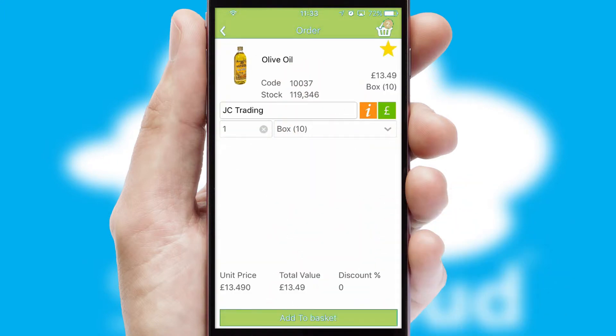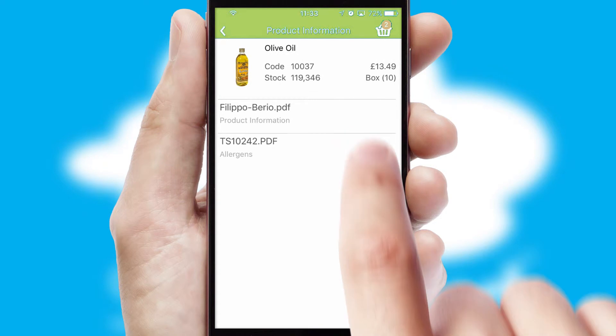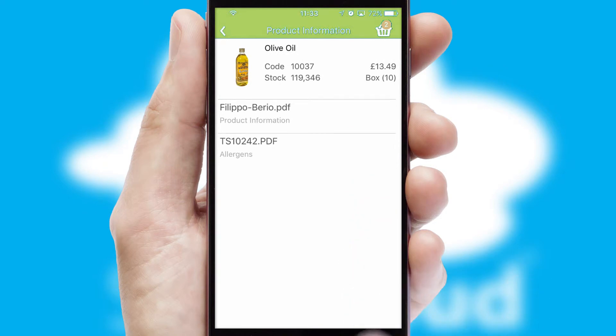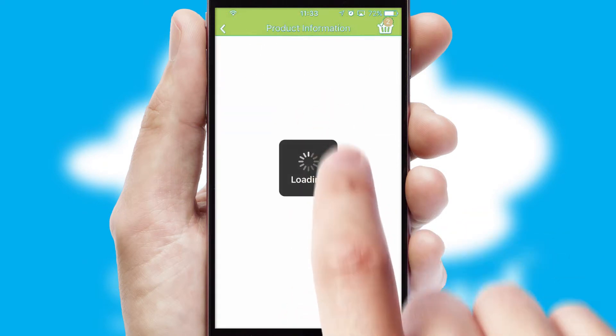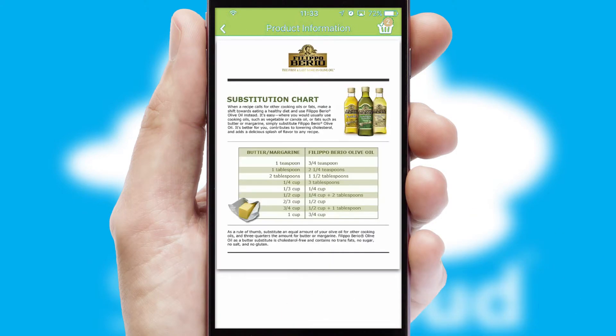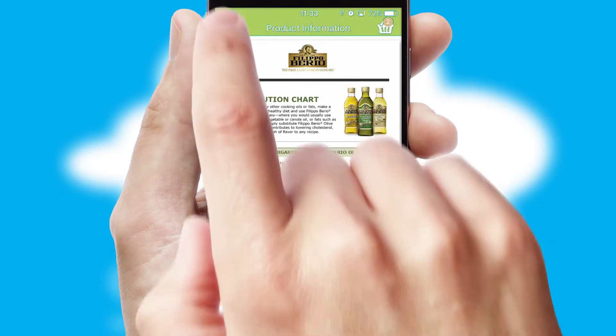If you require further product information, then by clicking the information button, you will be able to access detailed PDFs on the products.